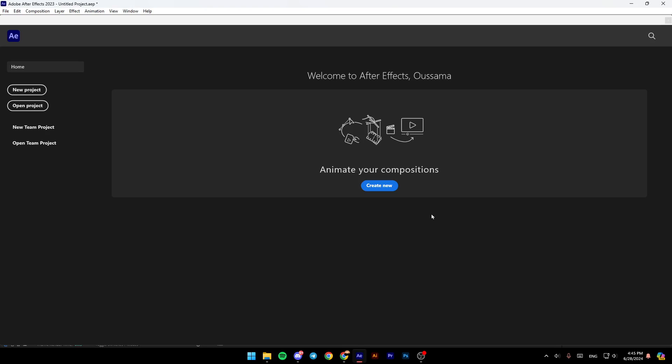As you can see, I'm right now in Adobe After Effects, and this is how the homepage looks like. On the left side of your screen, you'll find the option to create a new project, open a project, open a new team project, and open a team project.